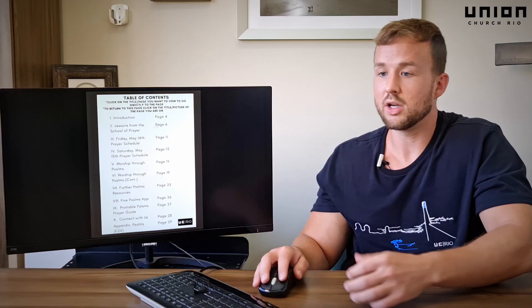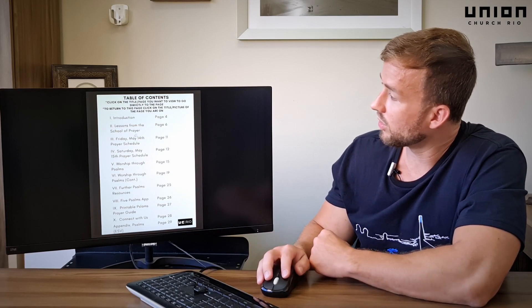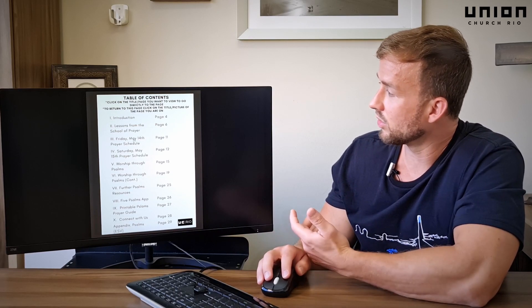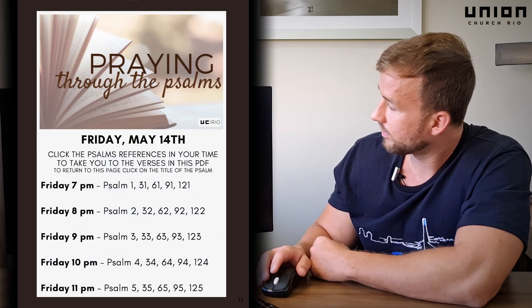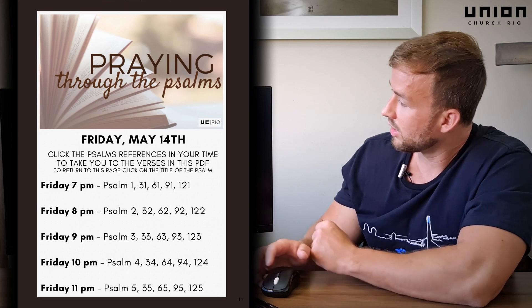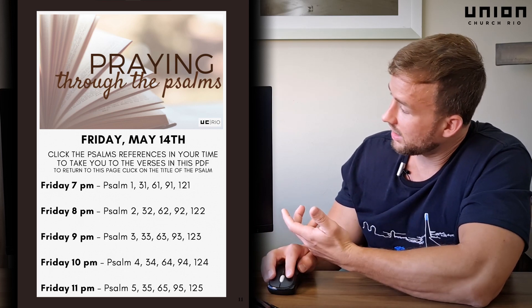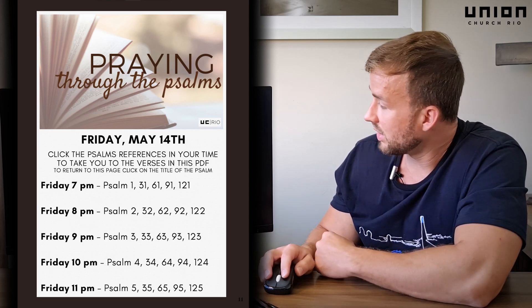Another thing we have in the guide is the prayer schedule that provides all the psalm verses for your time period. You simply come down here to the Friday, May 14th prayer schedule and click on it. You search for your time slot — for example, Friday 9 p.m.